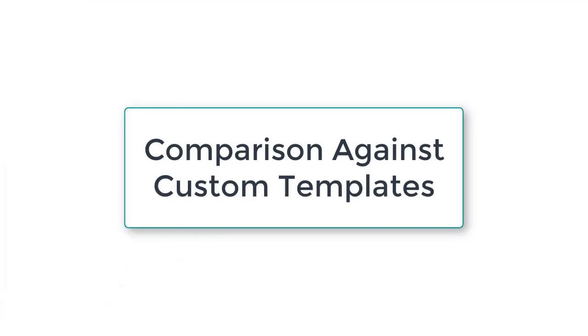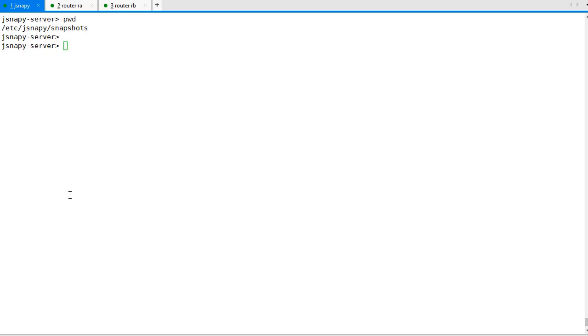Next, let's see how easy it is to identify the changes in the device configurations over time or against a custom template.